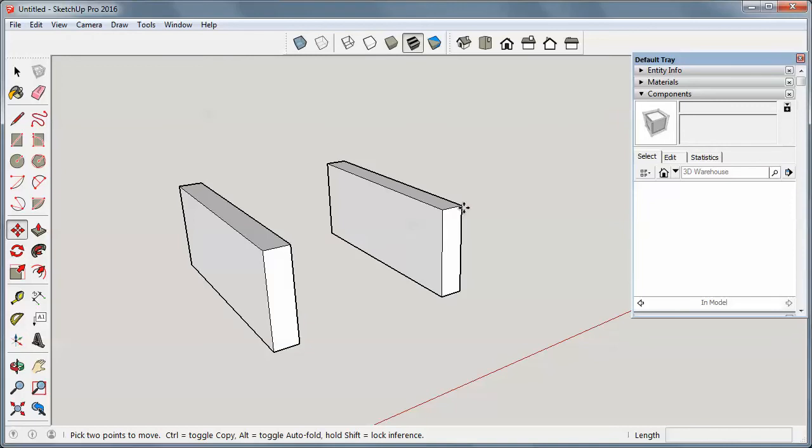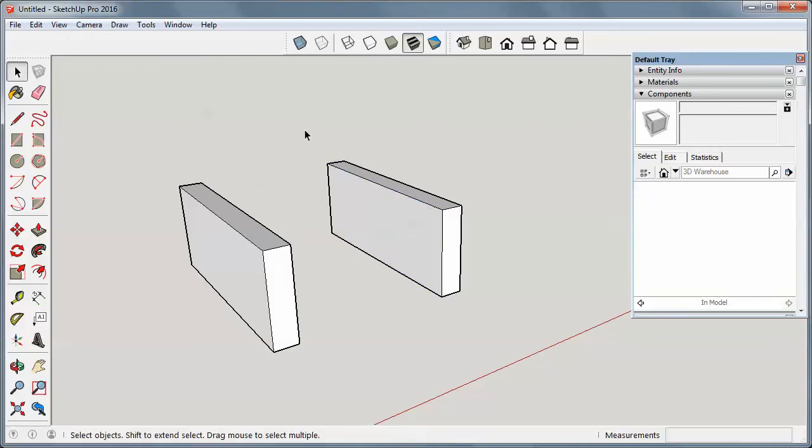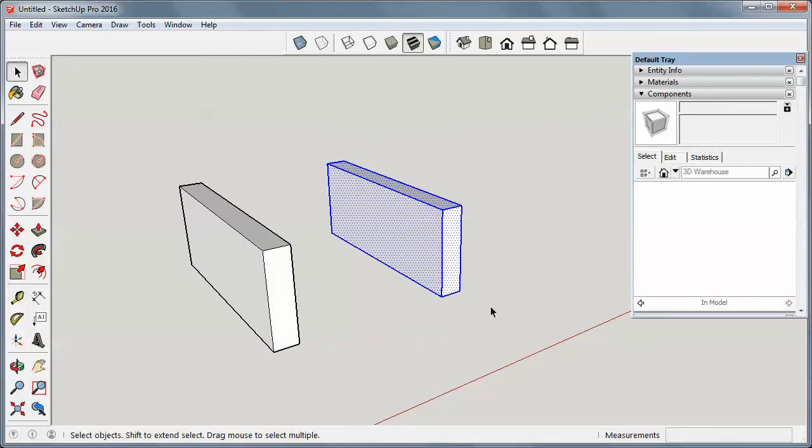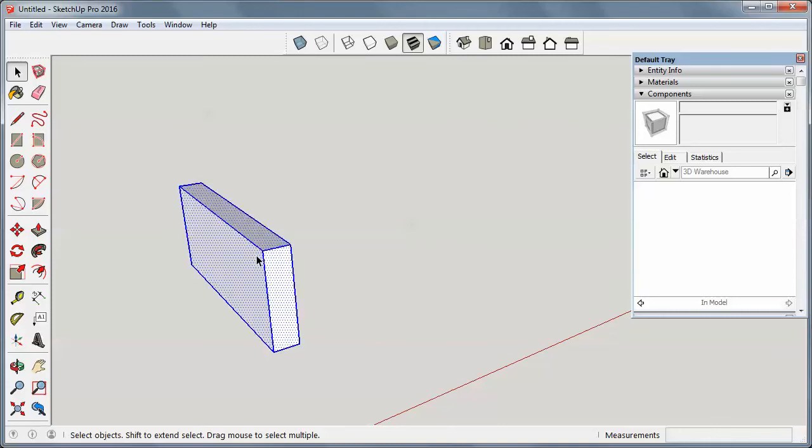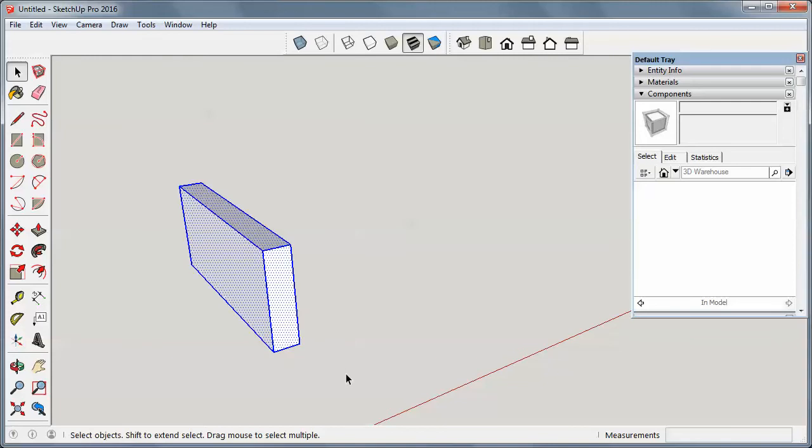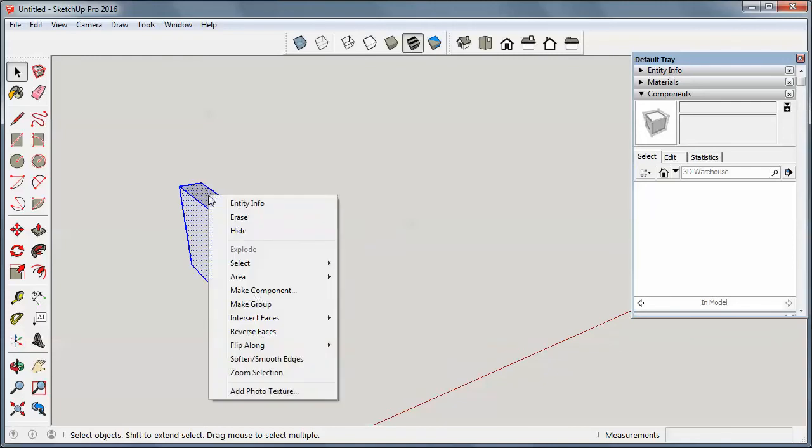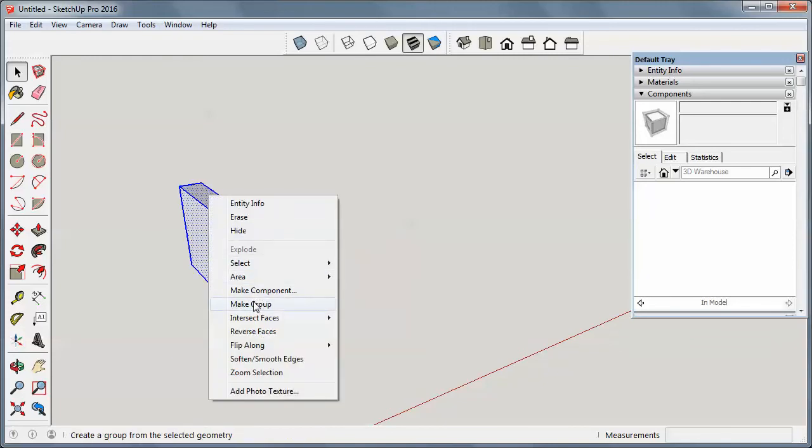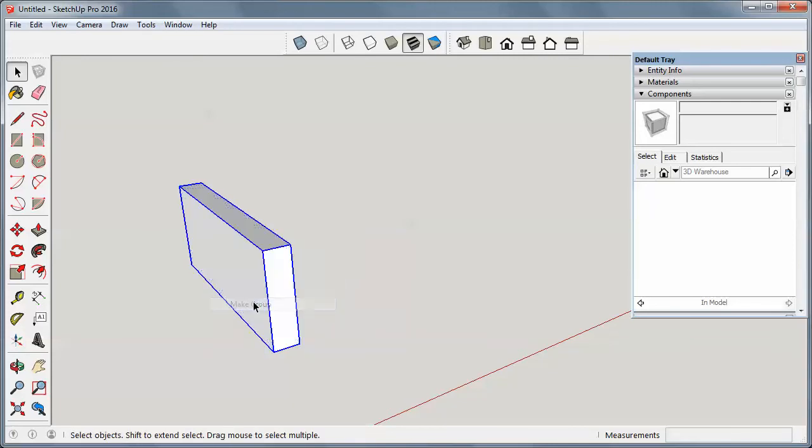So I'll undo that. If I triple-click on this to select the whole thing, or I could draw a box around it, and I right-click on it and make it a group, now it is its own group of parts. Hence the name. Notice when I try and click on the individual bits and pieces, I can't select them.